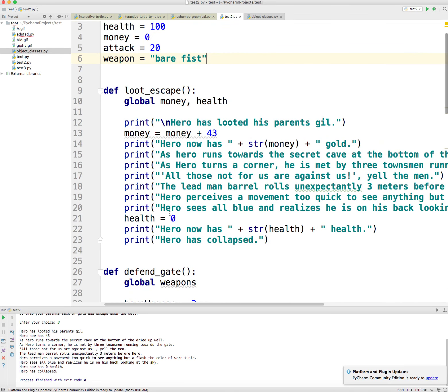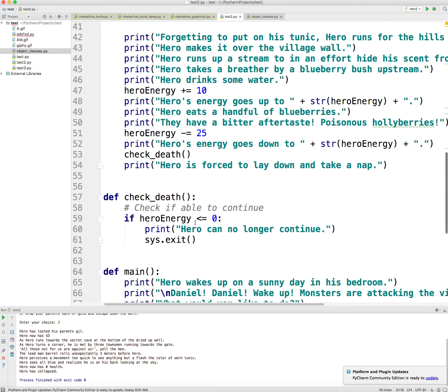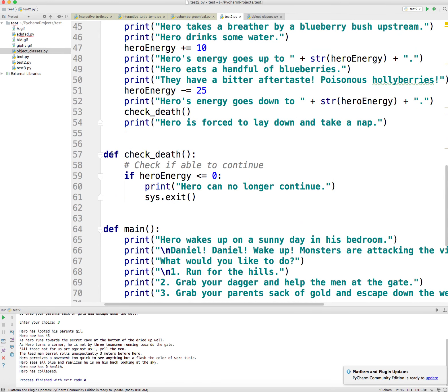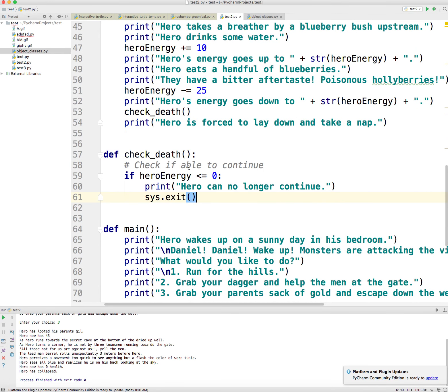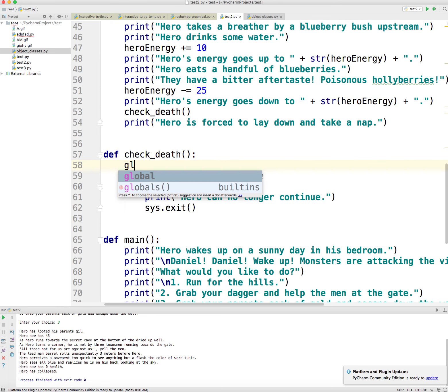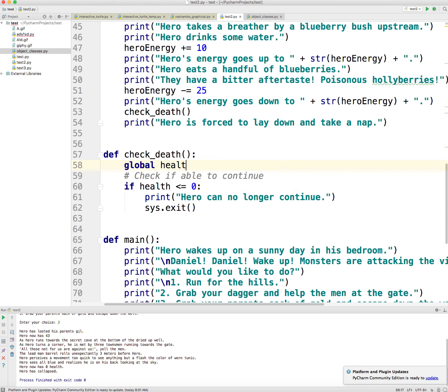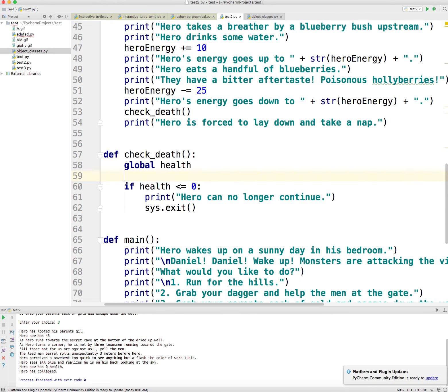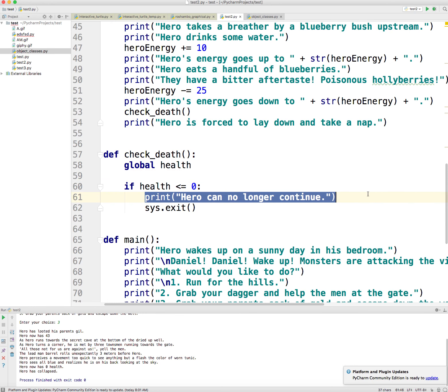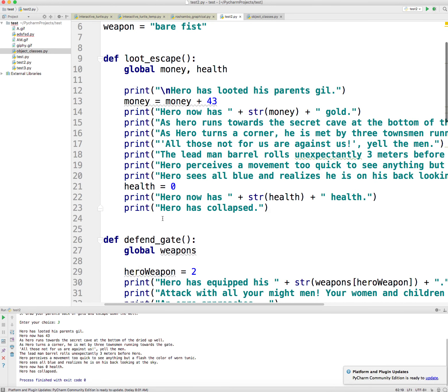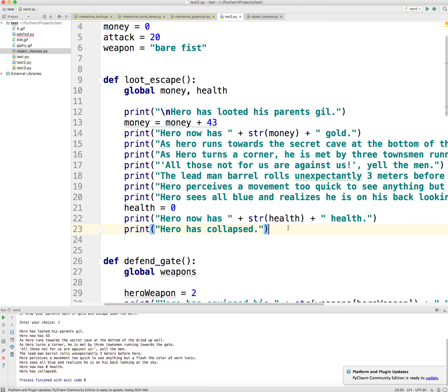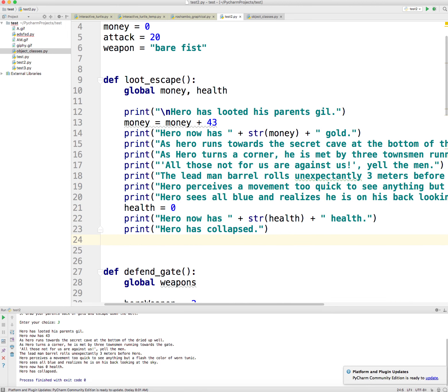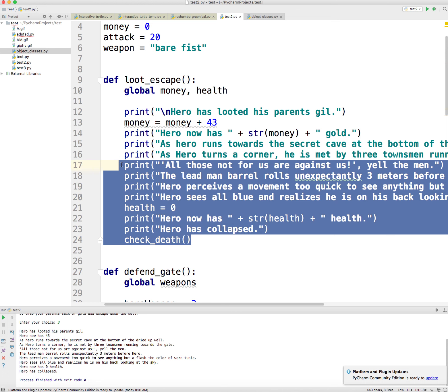And, you know, what I did is every time the hero's health decreases, I have this check death function definition that checks if the health is less than zero. I want to put here global health. And if it is less than zero, then it's going to say hero can no longer continue and then exit the program. And so what I'm doing here is every time the health gets adjusted, I'm going to run the check death. Okay. And so this will end our program.